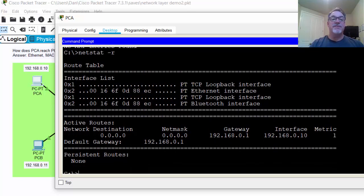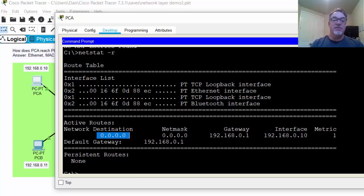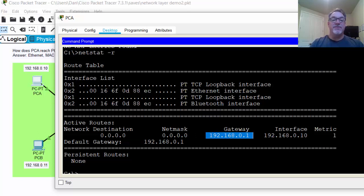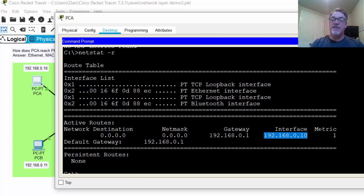In the routing table, it starts off with a list of the interfaces on the device. You can see it has a loopback interface and also an Ethernet interface. Then we can see the active routes. There's only one active route: to the quad-zero or 0.0.0.0 network with a 0.0.0.0 subnet mask. This is a route to all unknown networks, also known as a default route. To reach all unknown networks, you go to the gateway. Our interface on PCA is 192.168.0.10. You can see the metric — how good the route is — the lower the number the better, and it's a one, so that's a very good route.